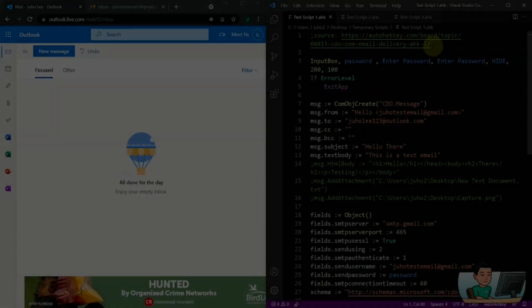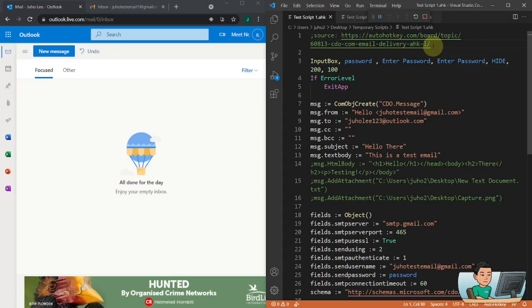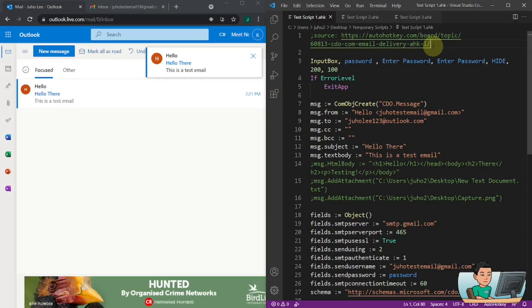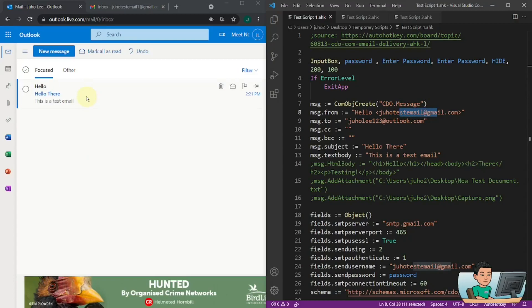Hi everyone. In today's video I'm going to show you a script that allows you to send an email out from an AutoHotkey script without the need to install an email client such as Microsoft Outlook on your PC. I just used the script on the right to send an email out from this Gmail account to my Outlook account on the left-hand side — that's the email you see that was sent from my script.